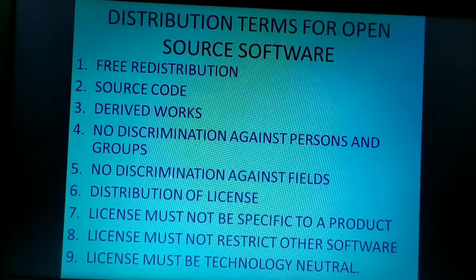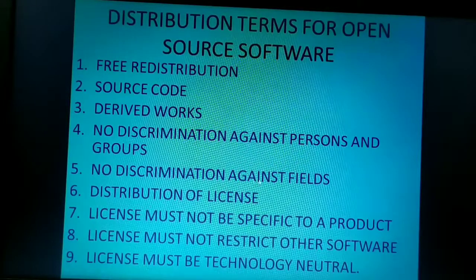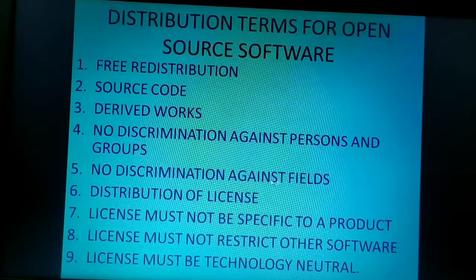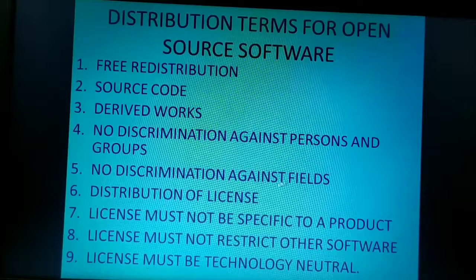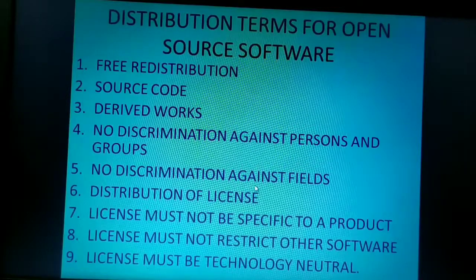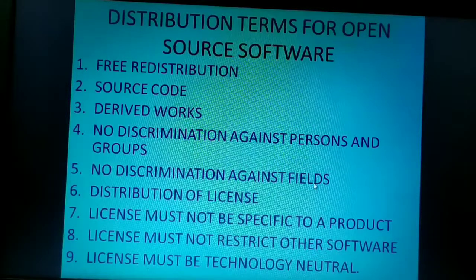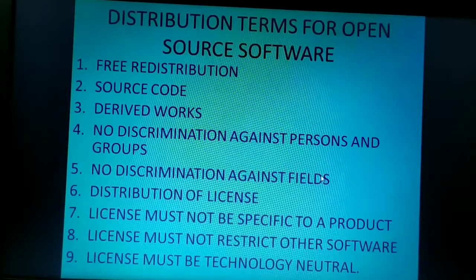There should be no discrimination against any field. Irrespective of any field, the software could be easily made available and easily downloadable.